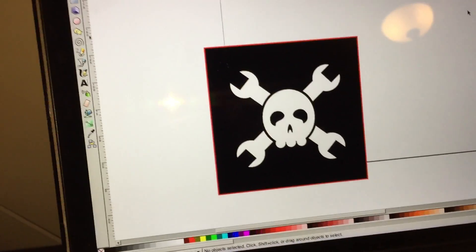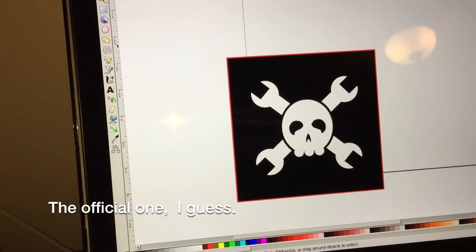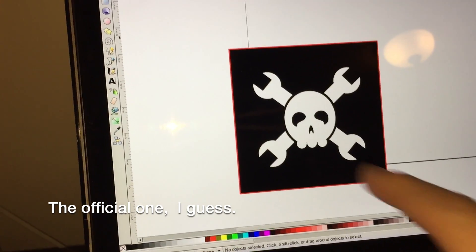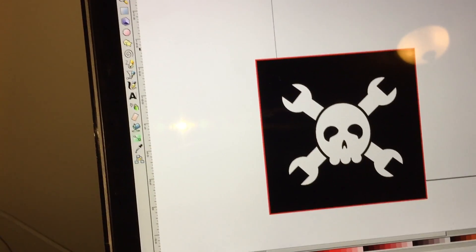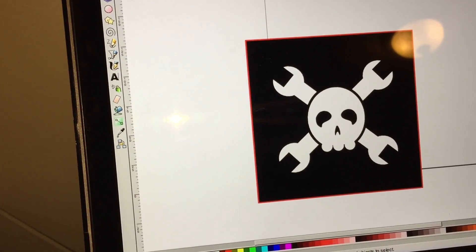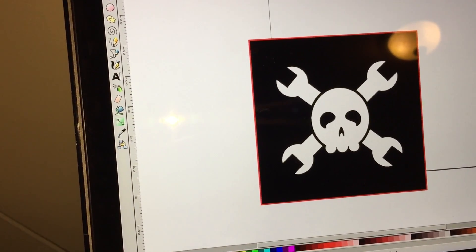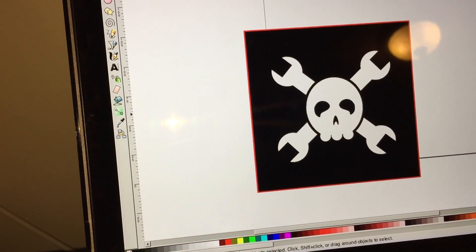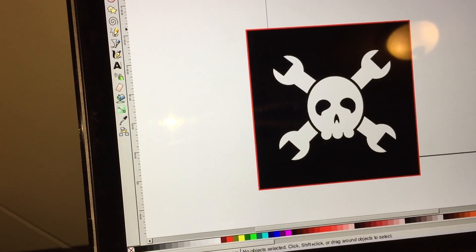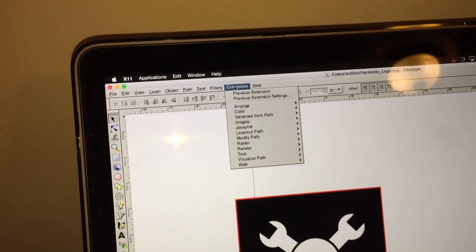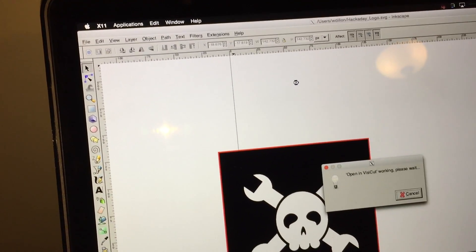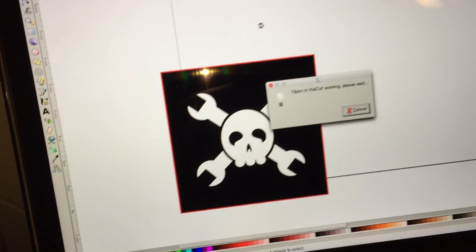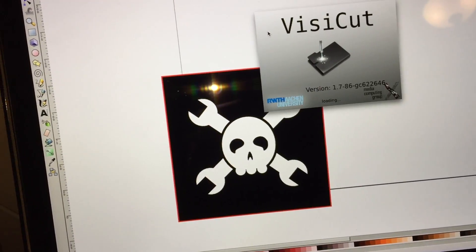So the way I've got it set up in Inkscape is I found somebody's SVG file for the skull and wrenches, and then I added a separate rectangle that is exactly aligned with it on a separate layer. So you can see I can turn that on and off, and it's also a separate color. So I can go into extensions, do laser cut path, open in VisiCut, and then it will prepare it and load VisiCut for me.